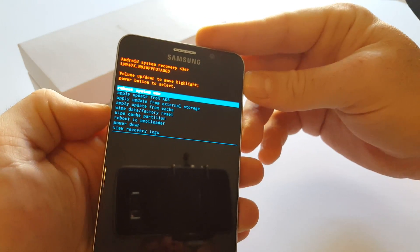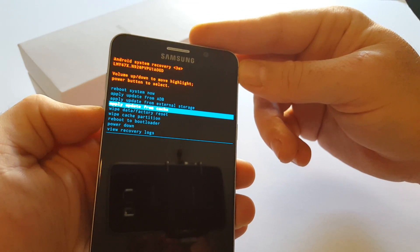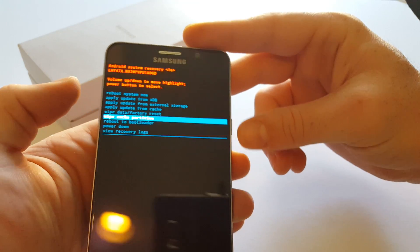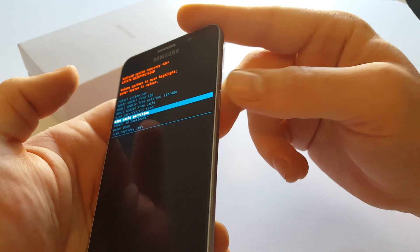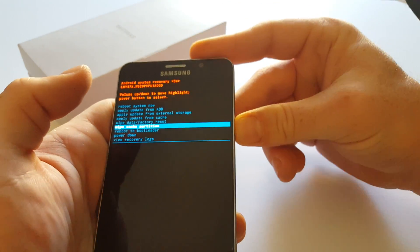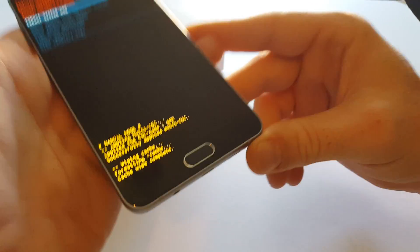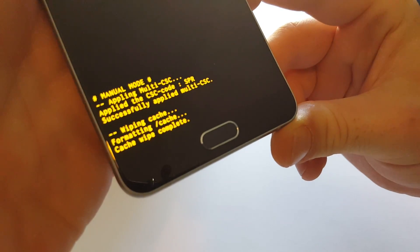And you're going to use the volume down key to highlight wipe cache partition. Hit power to confirm. And there we have it. Cache wipe complete.